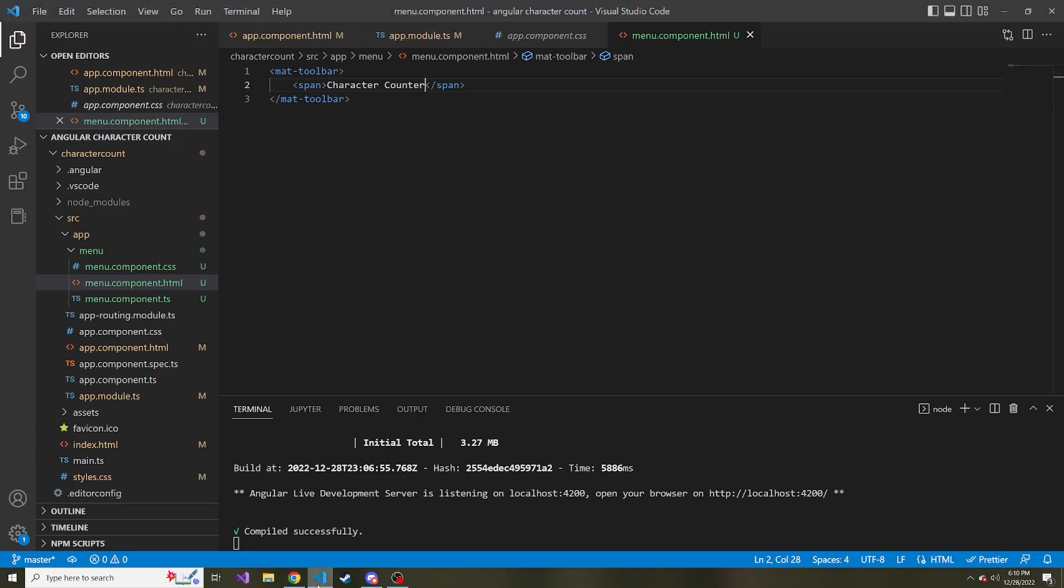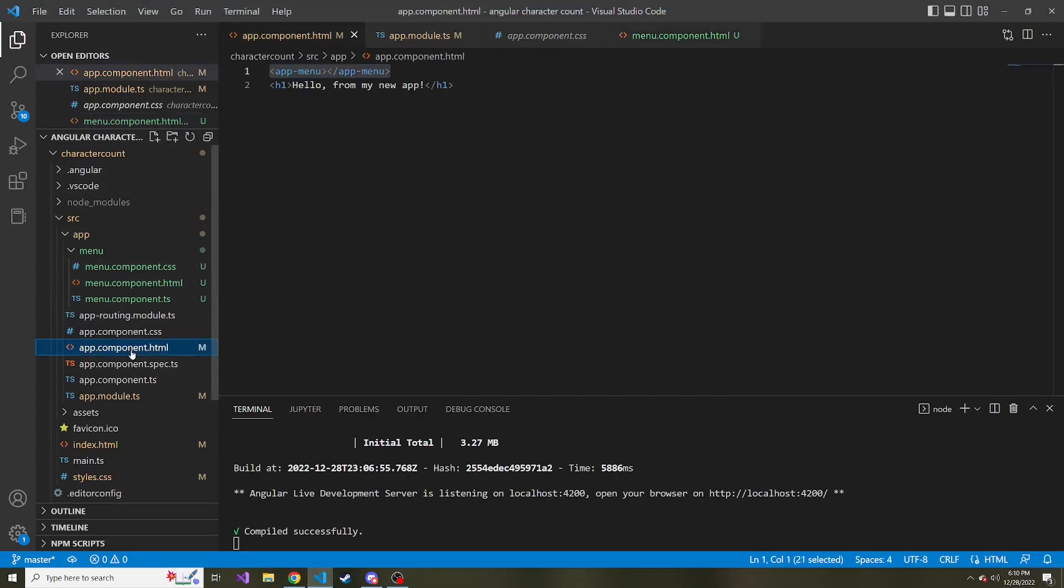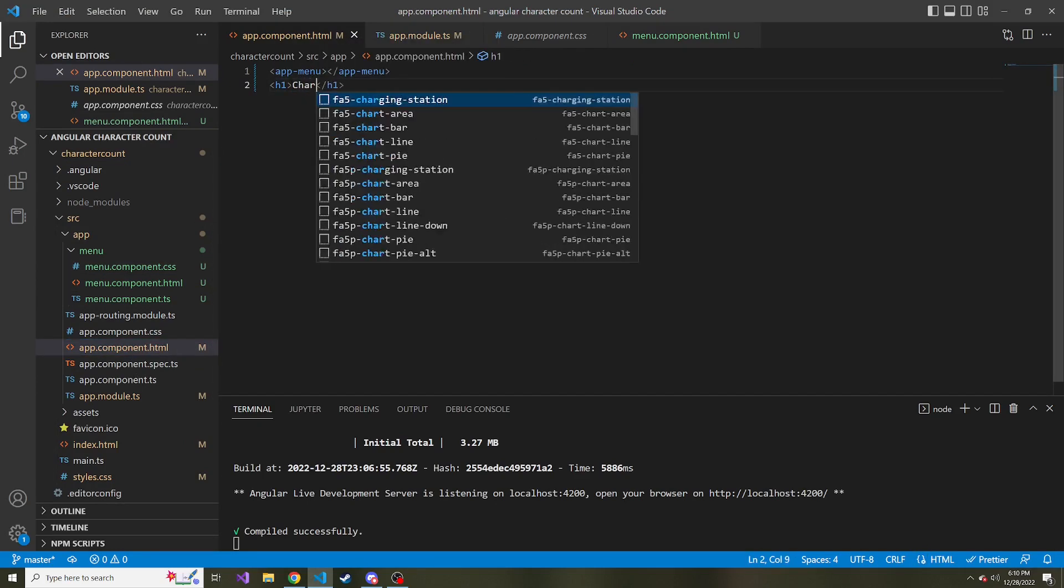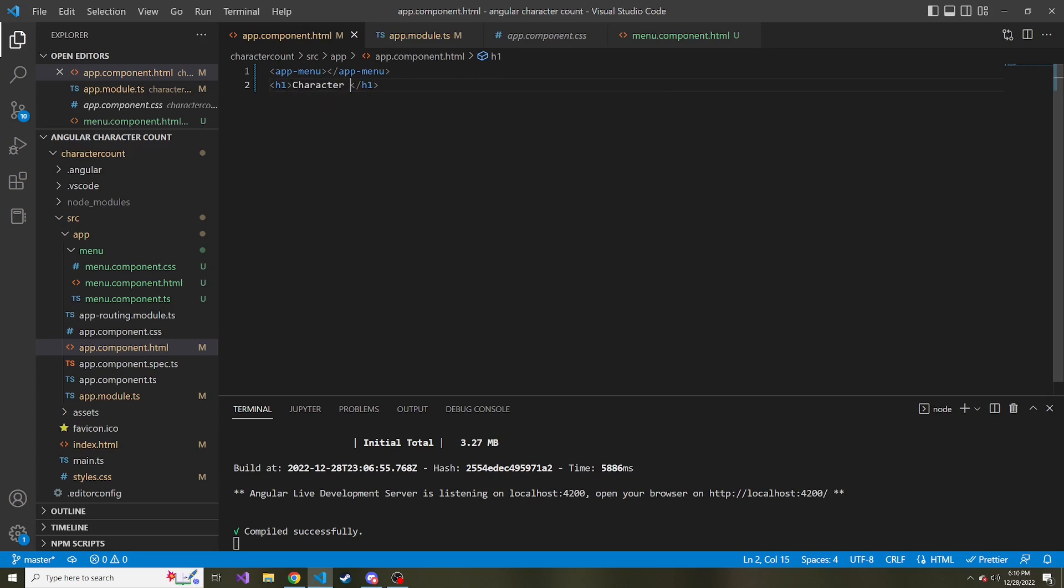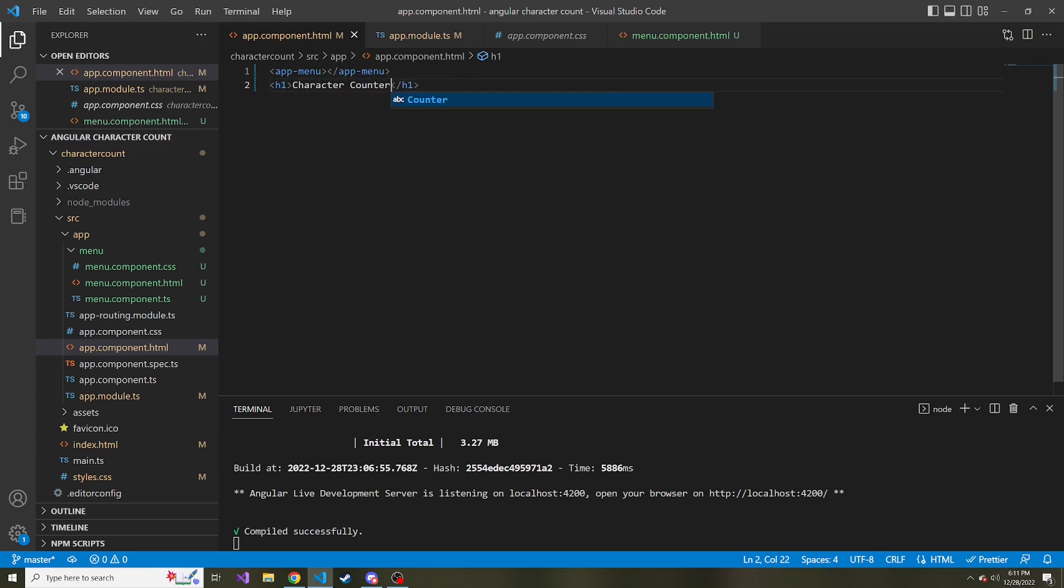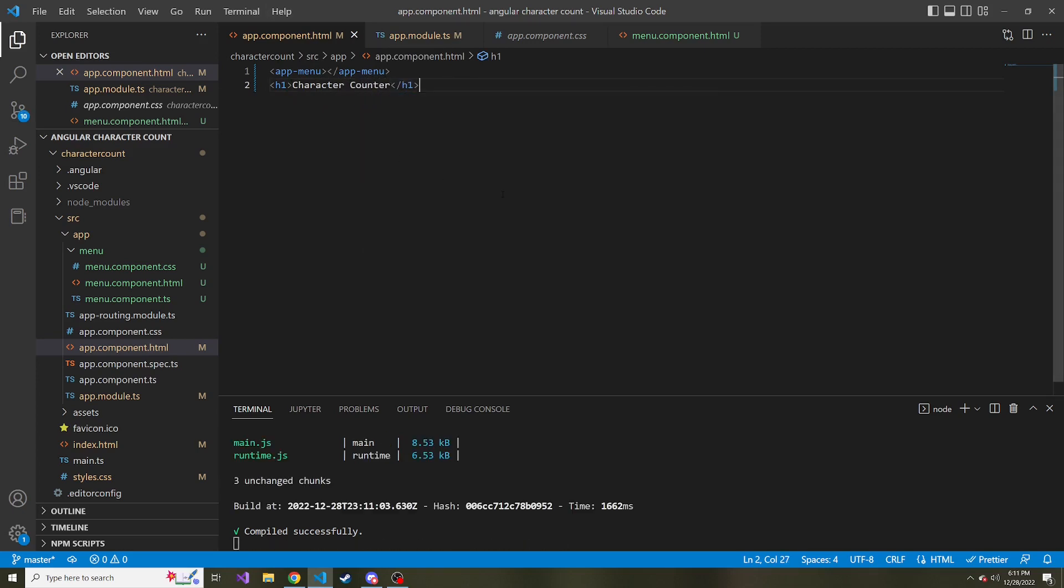And so what I want to do is I want to put some kind of title here in the center. Let's go ahead and look at doing that. So if I go back to the app component HTML, we no longer want this hello from my new app. Instead, character counter is what I'm going to say in this H1. And if we go back, we look at it. There it is.